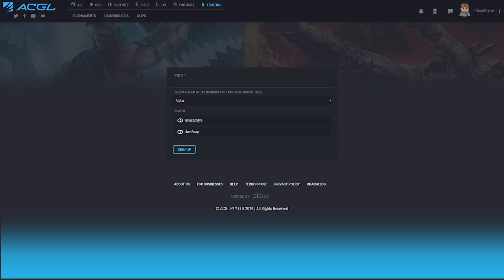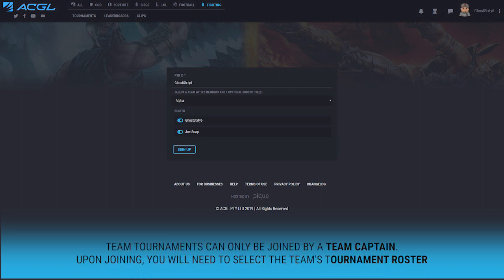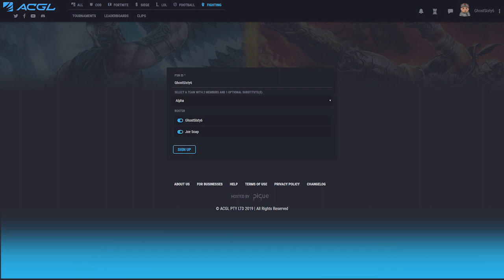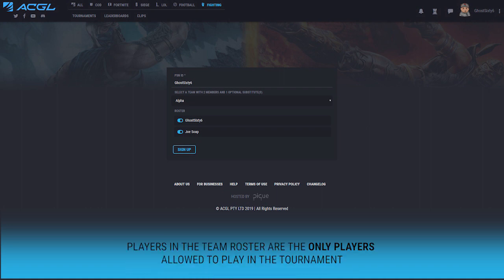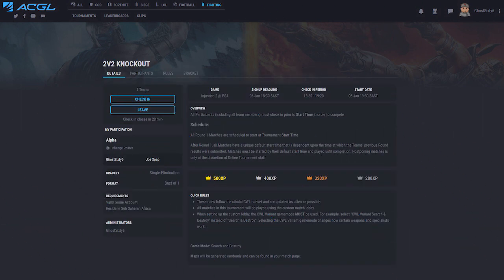If it is a team tournament, only team captains will be able to sign up. You will be asked which team you would like to sign up and the specific roster of the players that will be competing. These players will be the only players allowed to compete in the tournament. The same team also cannot enter twice, even with a different roster.